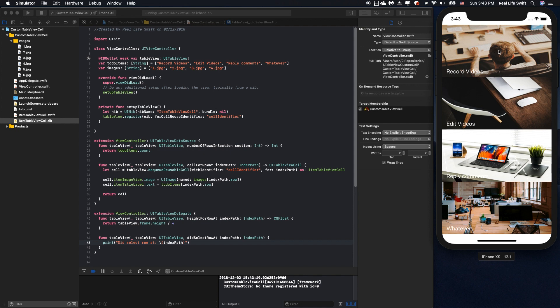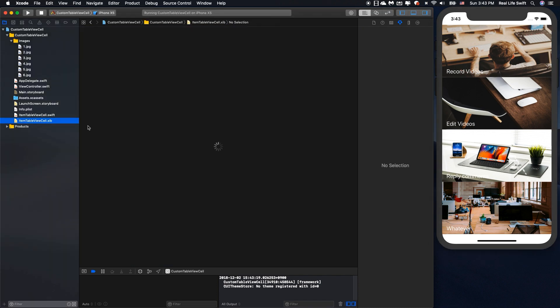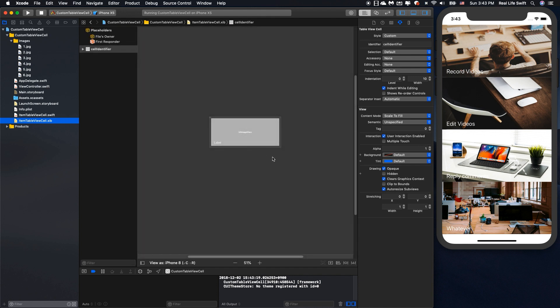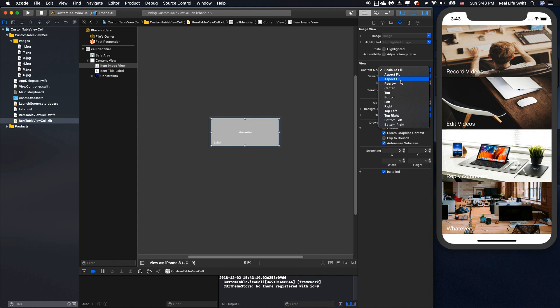So to make it better, we can change by going to item tableview cell and then we specify the content mode to aspect fill. Okay try one more time and you will see the difference.